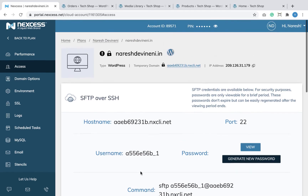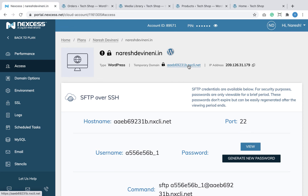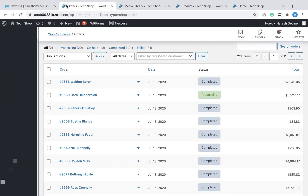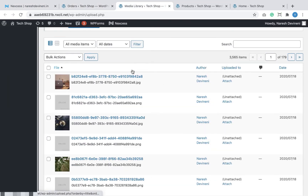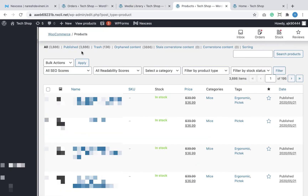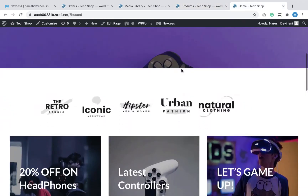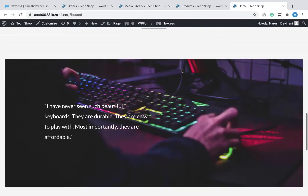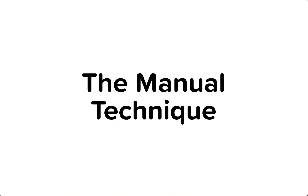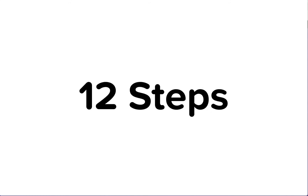We have a big WooCommerce website on LiquidWeb with more than 200 orders, 3,000+ media files, 30+ activated plugins, and 3,000+ products. We are moving it to Kinsta using the manual method with command-line tools. Premium or not, we cannot rely on a plugin to get this job done because they're not built for migrating a site which is 3GB+. So we have to master the manual technique, and we're going to do it in 12 easy steps.